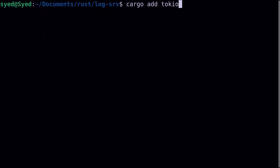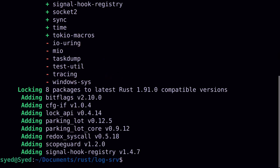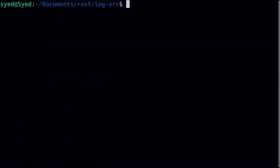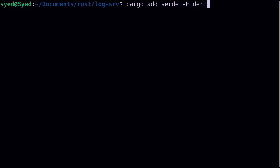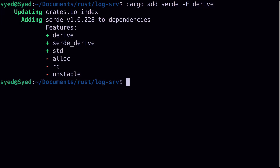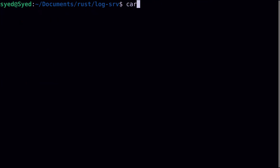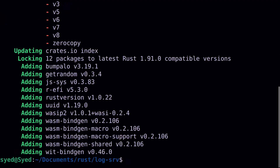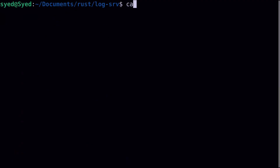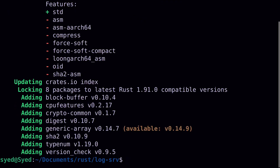Now Axum is an asynchronous framework so we'll also need to install Tokio. We'll also add Serde so that we can serialize and deserialize structs to JSON objects. The next library is the UUID crate so that we can assign a unique ID to each of the log entries, and finally we're going to add the SHA2 crate so that we can produce a unique hash from multiple logs that have the same data.